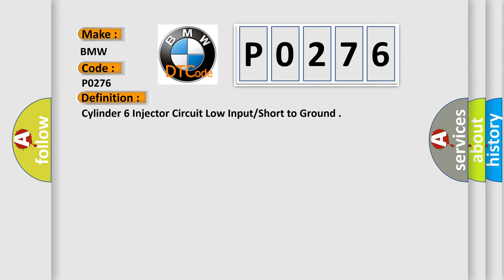The basic definition is: Cylinder 6 injector circuit low input short to ground.